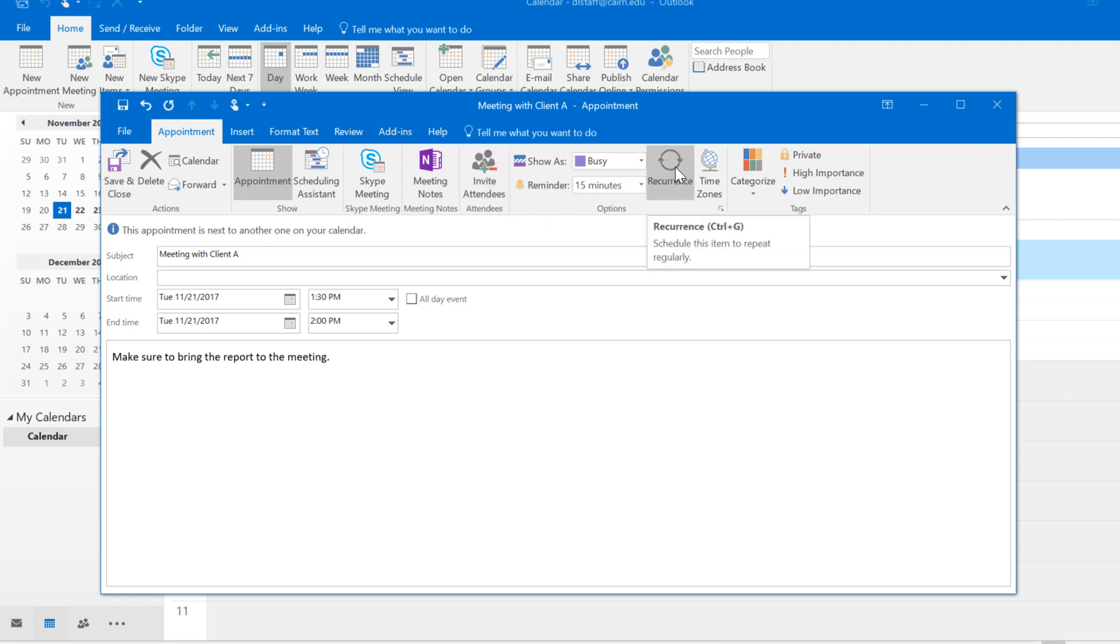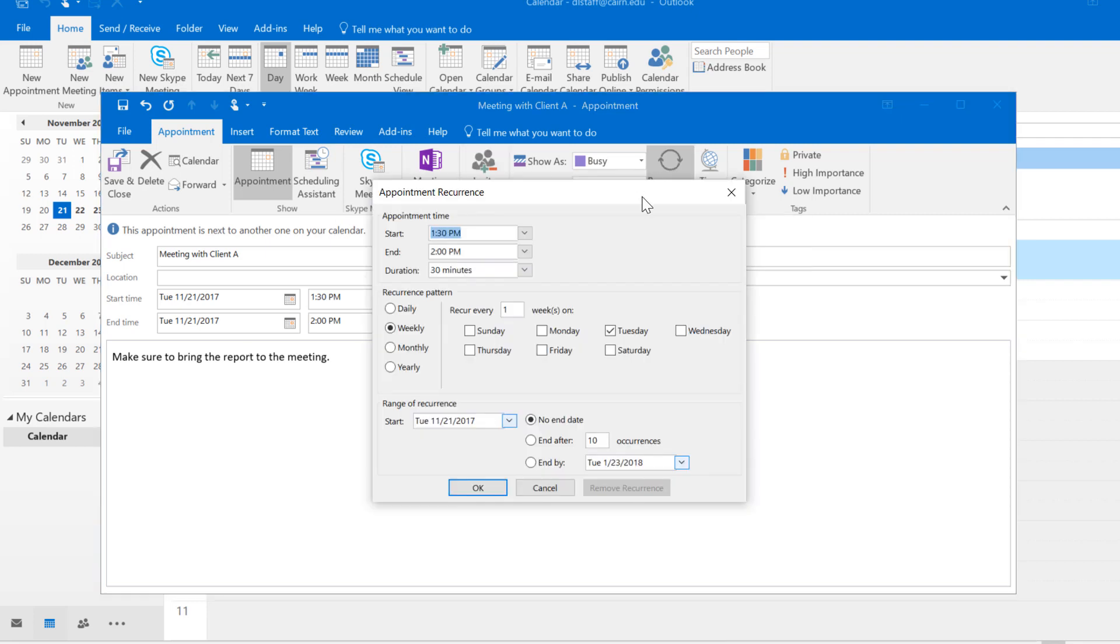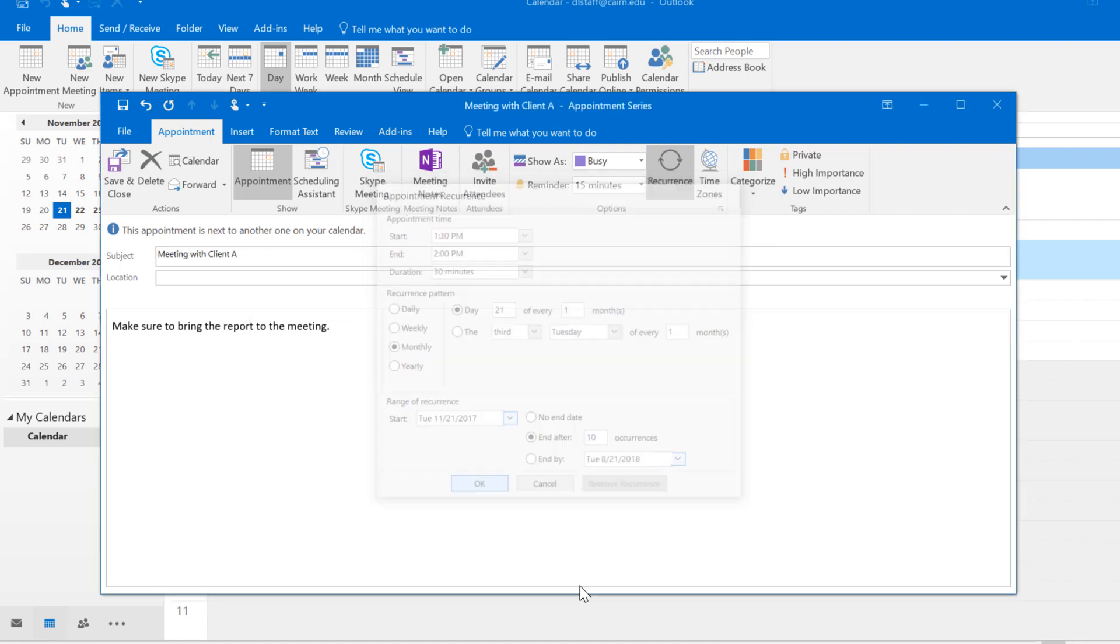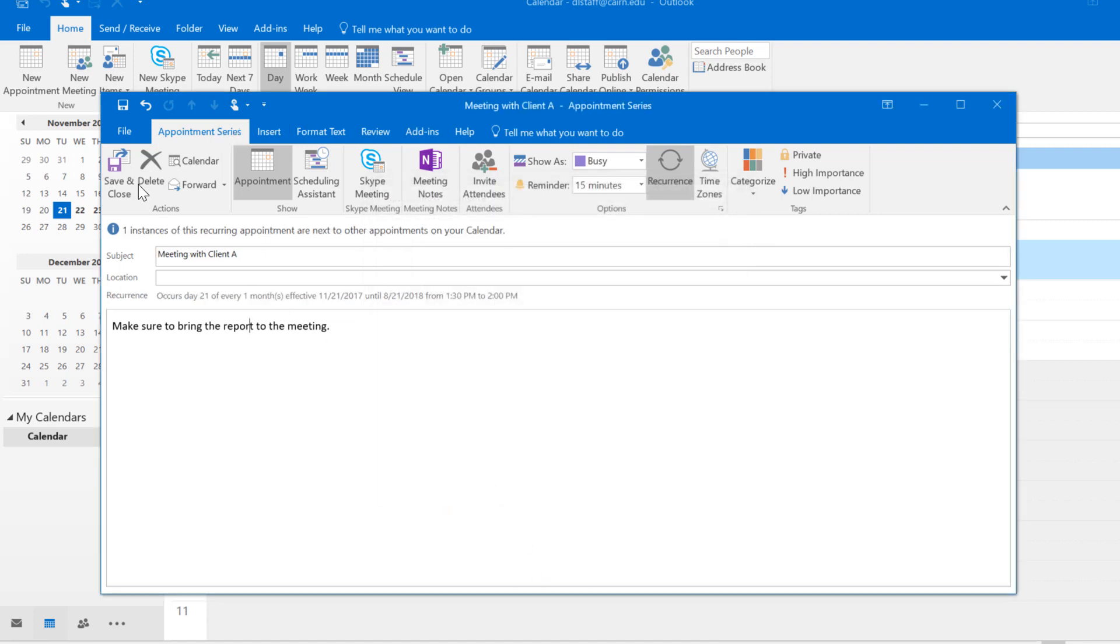Notice you have this recurrence option. This is how you can make a meeting so it shows up every month, let's say this meeting takes place monthly on the 21st of every month, and then you want to end it after 10 occurrences. That's how you do a repeating meeting. Pick your parameters here, click OK, and then press save and close.